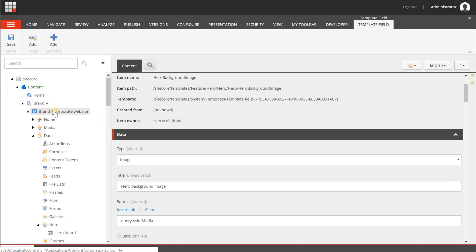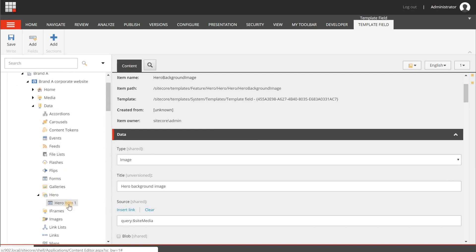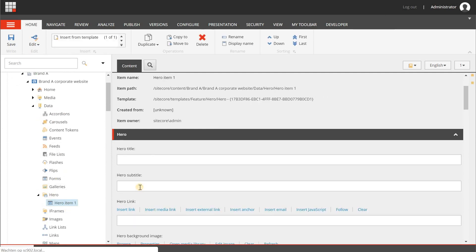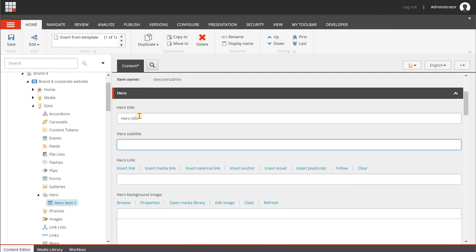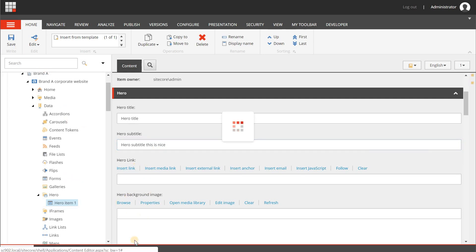Back in the Brand A site Data > Hero > Hero Item 1, you'll now see the field names we expected: Hero Title, Hero Subtitle. The other fields are left empty since the rendering variant doesn't include those fields, so they won't be rendered on the page.